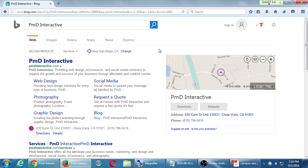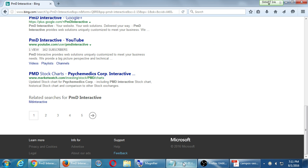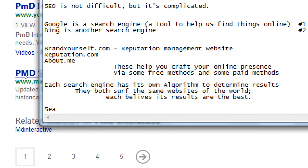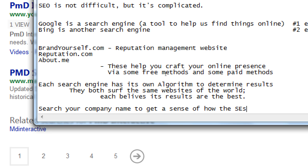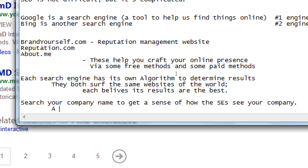SEO is like a snowball — it can get bigger and bigger. Perhaps you haven't grown your snowball yet, so Google or Bing doesn't have much to go on and doesn't show much. But as we work toward positive SEO, we'll get more positive results — it snowballs. Search your company name to get a sense of how the search engines see your company. It's a glimpse of your SEM.